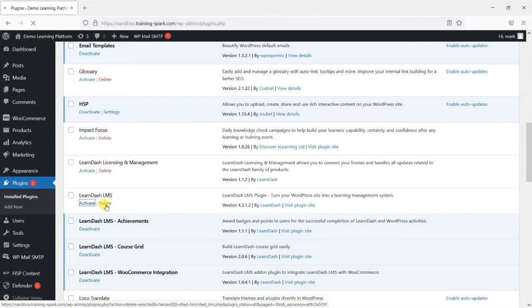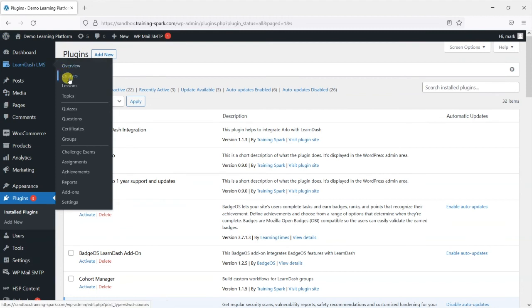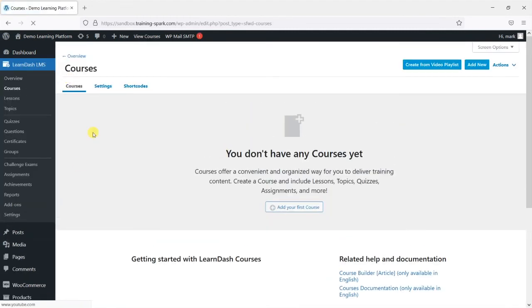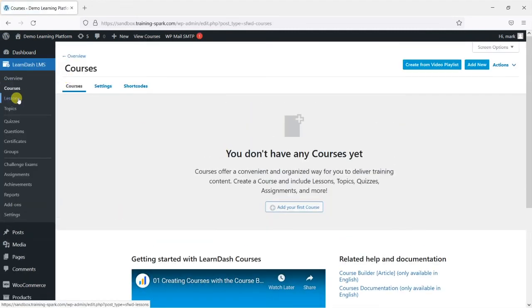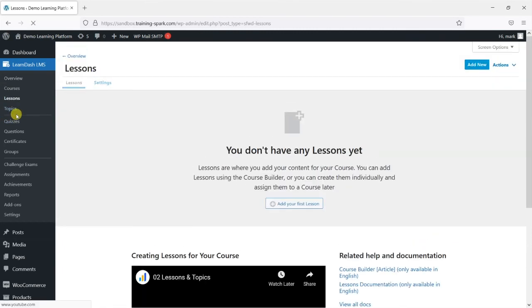And what you'll find is that you are back to a blank canvas. You've got an empty set of courses and lessons to then build up.